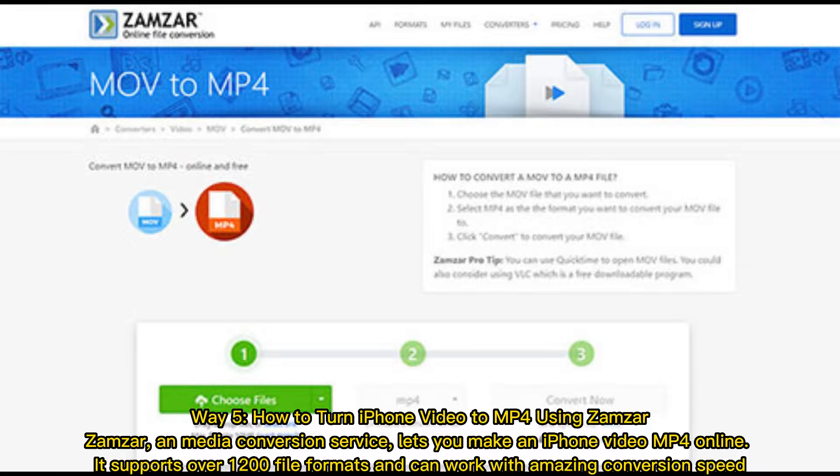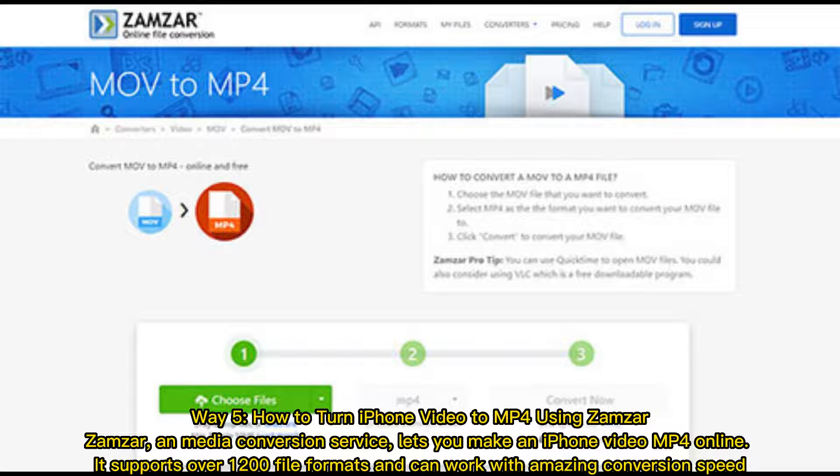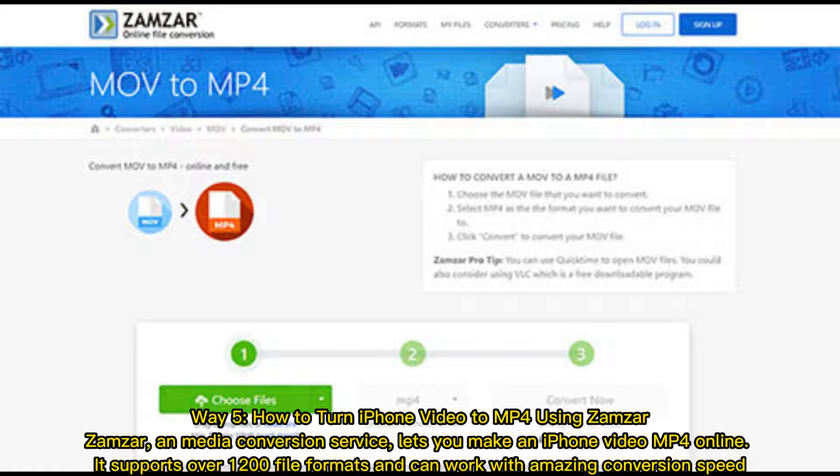Way 5: How to turn iPhone video to MP4 using Zamzar. Zamzar, a media conversion service, lets you make an iPhone video MP4 online. It supports over 1,200 file formats and can work with amazing conversion speed.